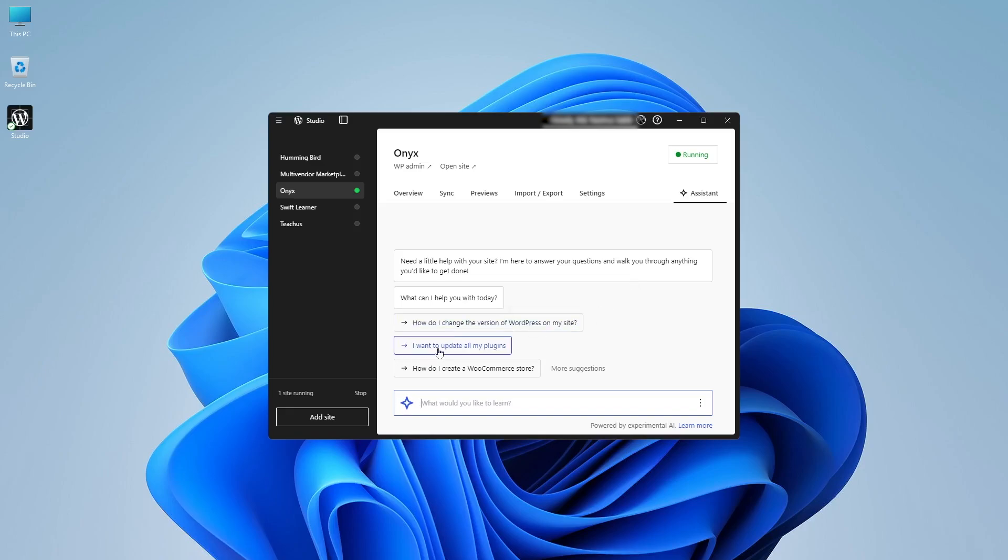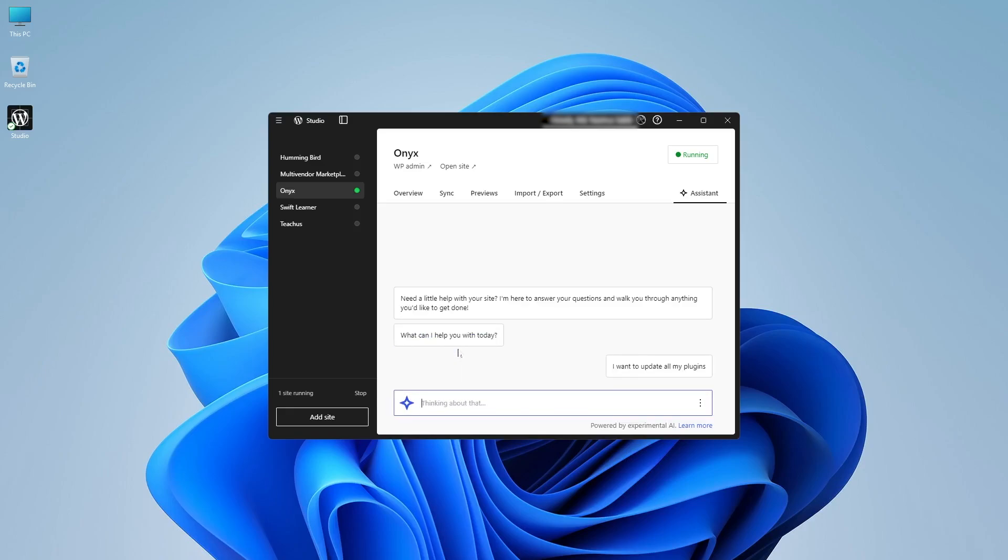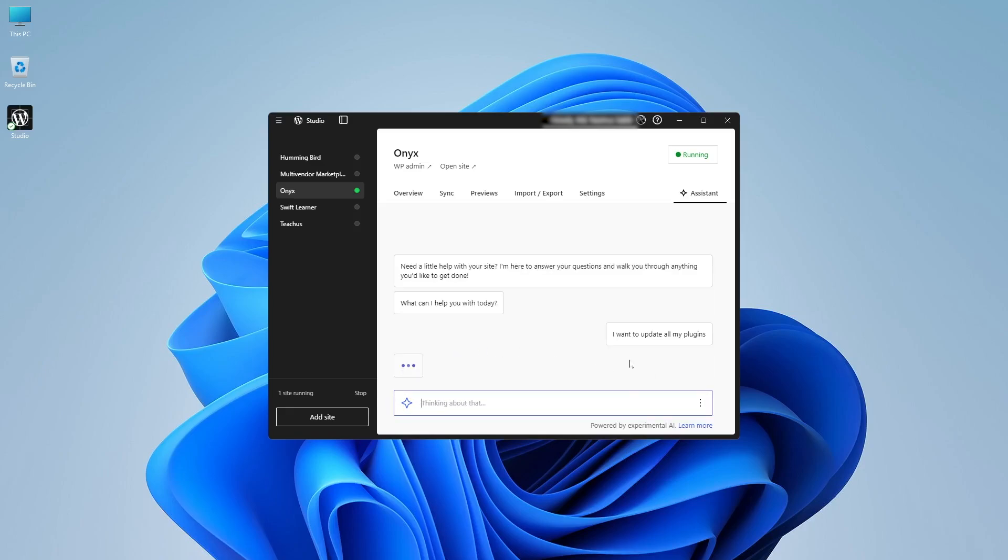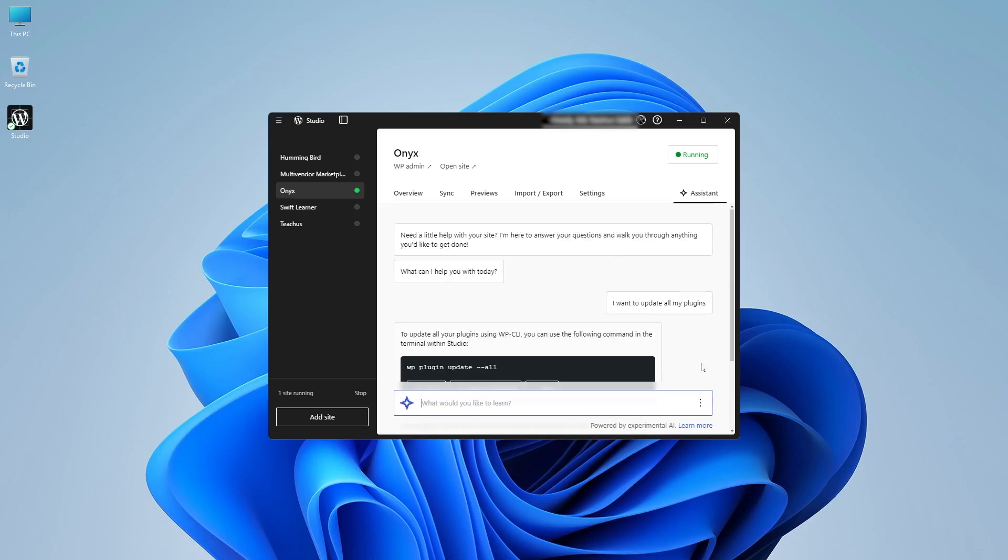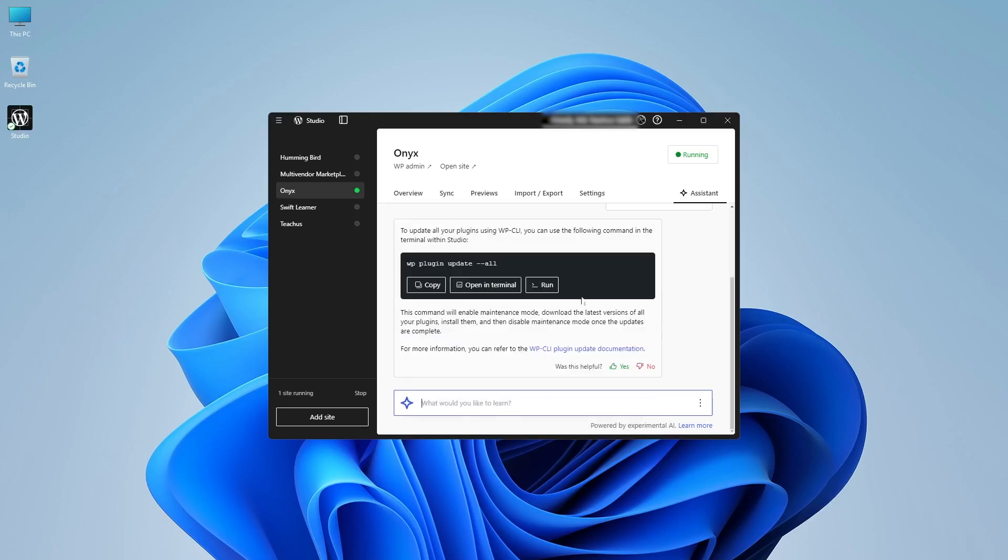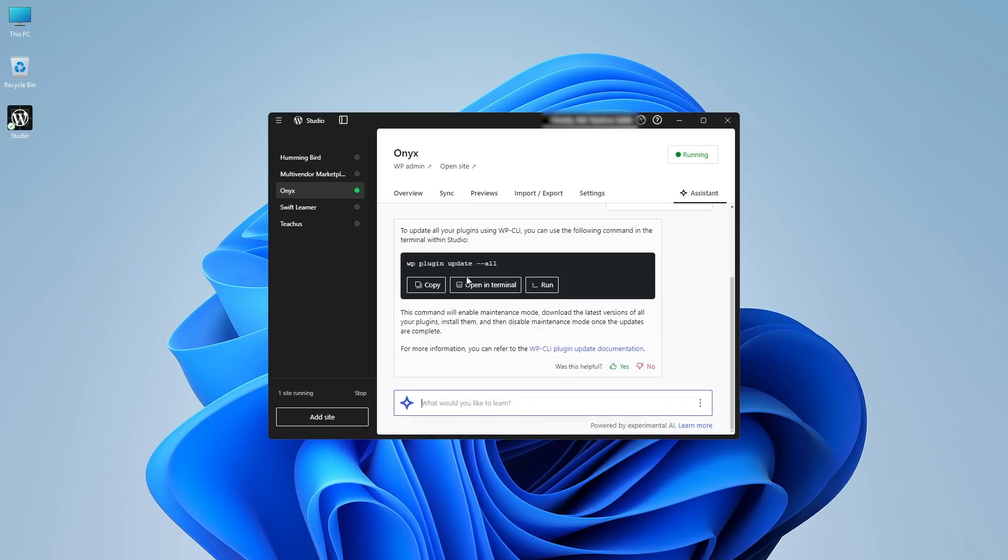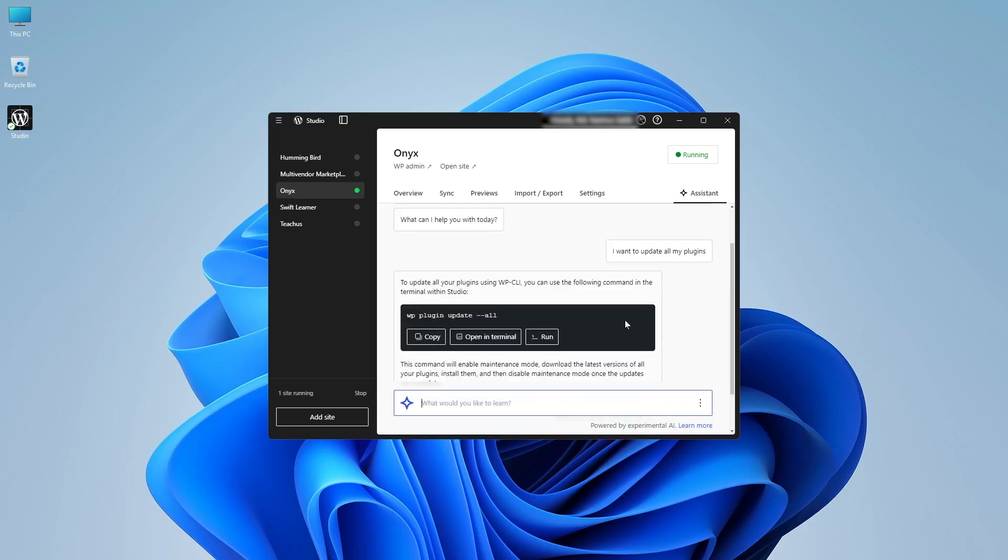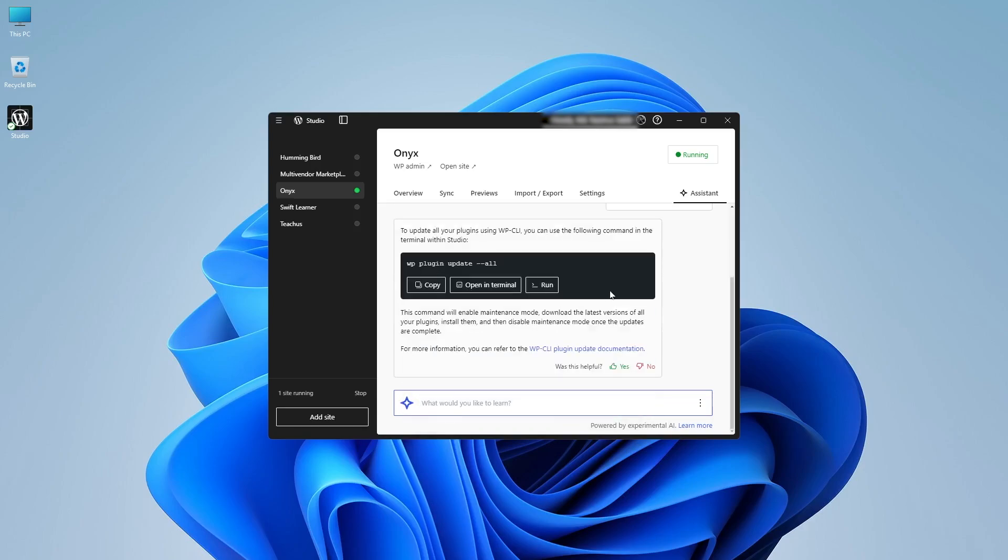Suppose you want to ask how you want to update all your plugins, you can ask it and the AI will answer for you. You can already see that it generated an answer. And anyway, you can take the help of this AI and build your website.